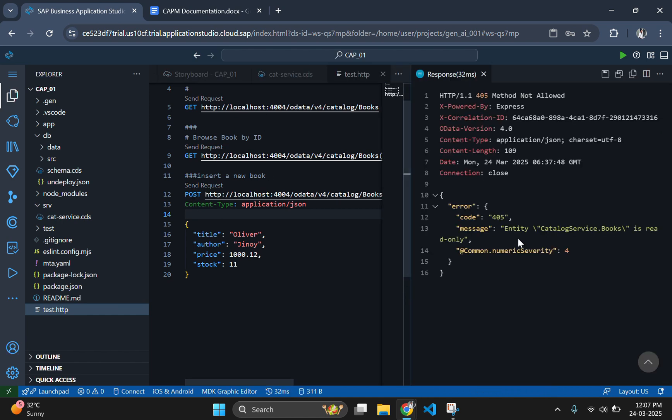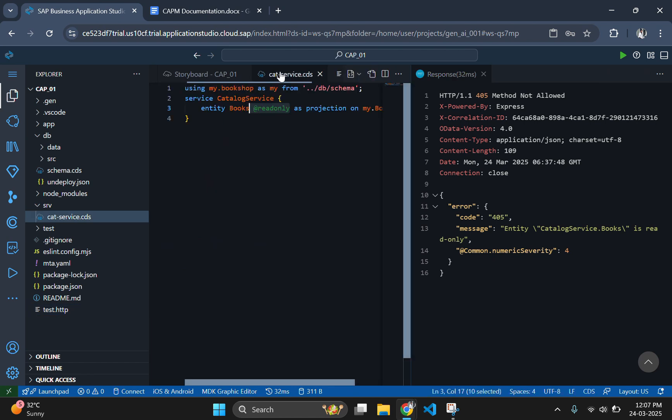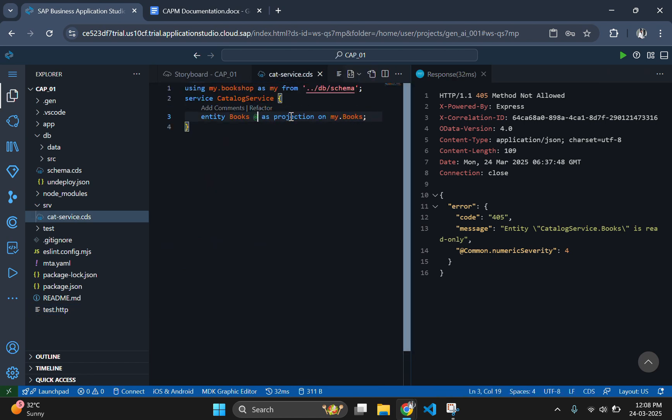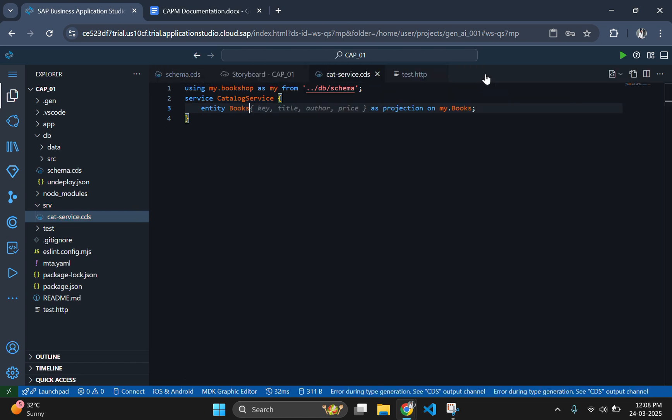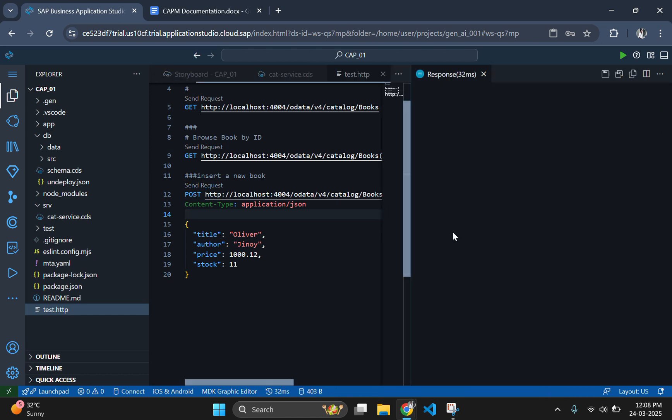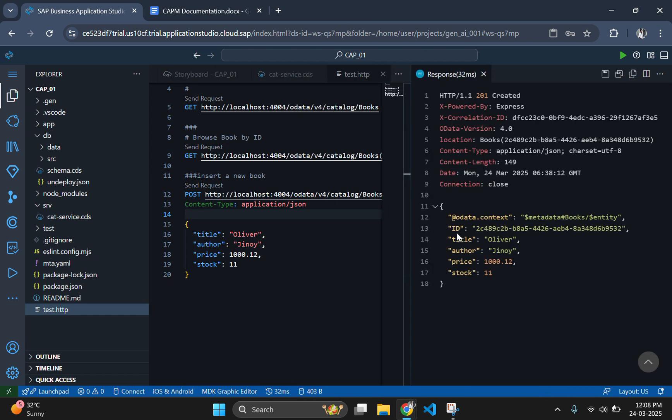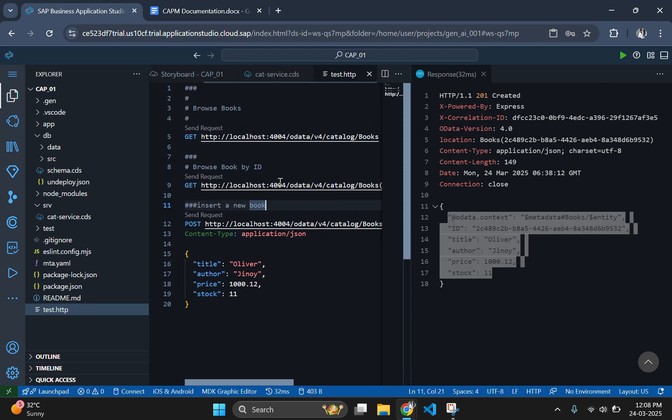The response of the POST request is showing entity catalogService.Books is read-only. For resolving this issue, go to the catService.cds file and remove the read-only rule from it. Then head over to the test.http file and send the POST request again. See, the first line of the response is showing 201 created. This means that the new data is inserted successfully.